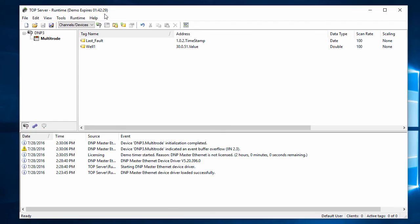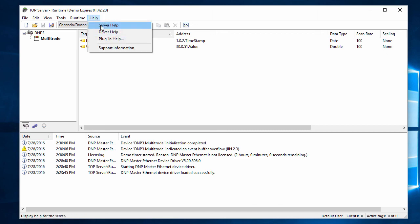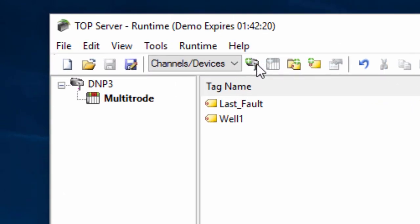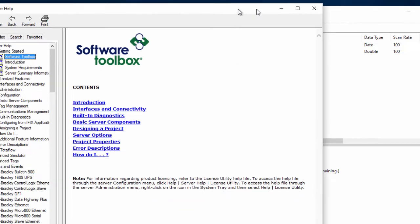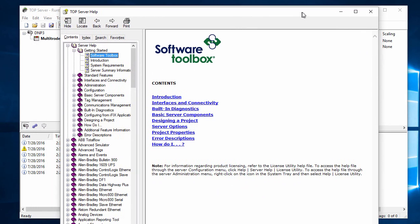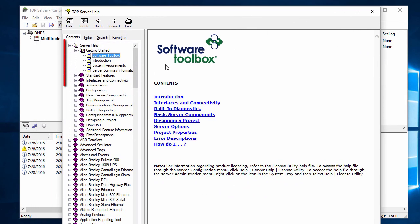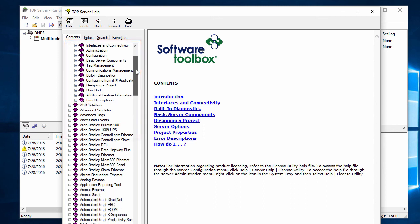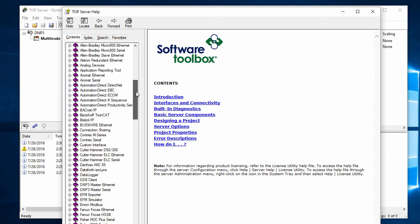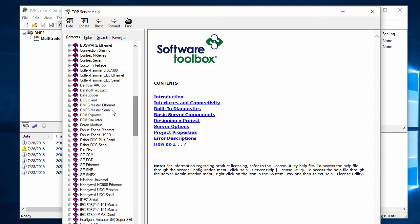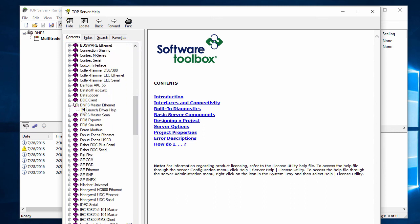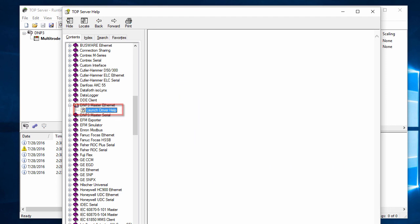Information regarding any configuration settings or optimization suggestions not explicitly mentioned in this video can be found in the top server help file. To view the help file, go to Help Server Help in the configuration. Configuration settings pertinent to all drivers can be found in the Server Help section. For information on a specific driver, navigate to the desired driver and click Launch Driver Help.